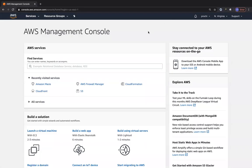Hi everyone, welcome to another session. In today's session we are going to study about Amazon Macie. I don't have any PowerPoint presentations ready for this lecture, so I'm just going to describe Amazon Macie and then walk you through the console as to what Amazon Macie does.